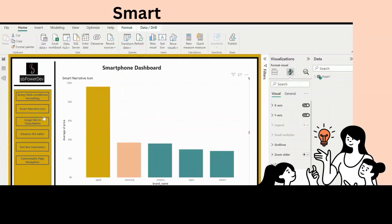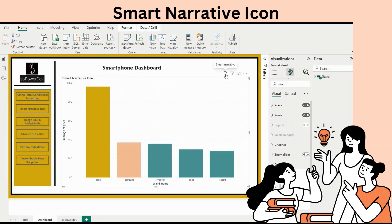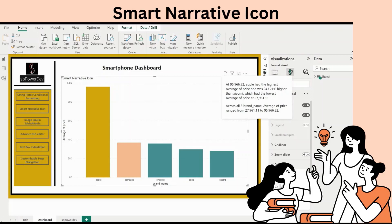Smart narrative visual summary icon. Smart narrative technology is already available within Power BI, but instead of going through all those steps, Microsoft added a new optional icon to the visual header that triggers an on-demand summary of the visual contents. This is useful for accessibility purposes.